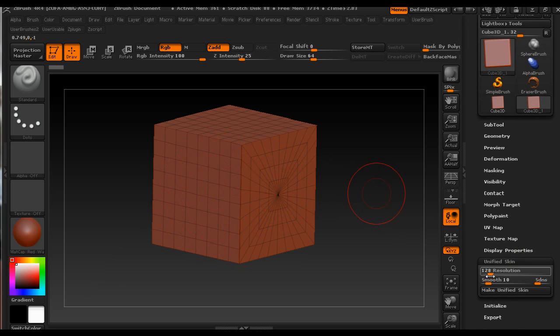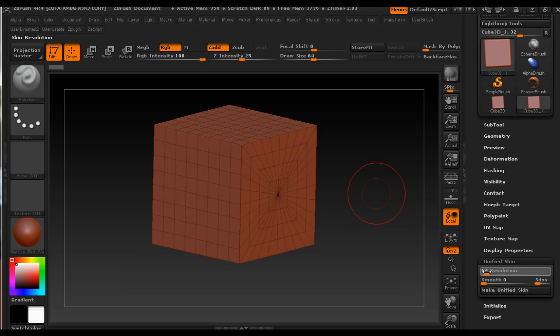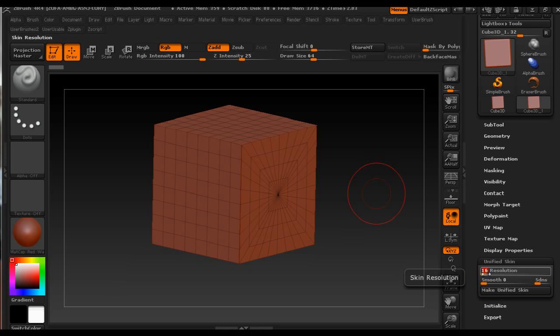All the tutorials on the web say that you go to the unified skin and smooth everything to zero and the lowest resolution which is 8, but I cannot push it to 8 because the system won't allow it.